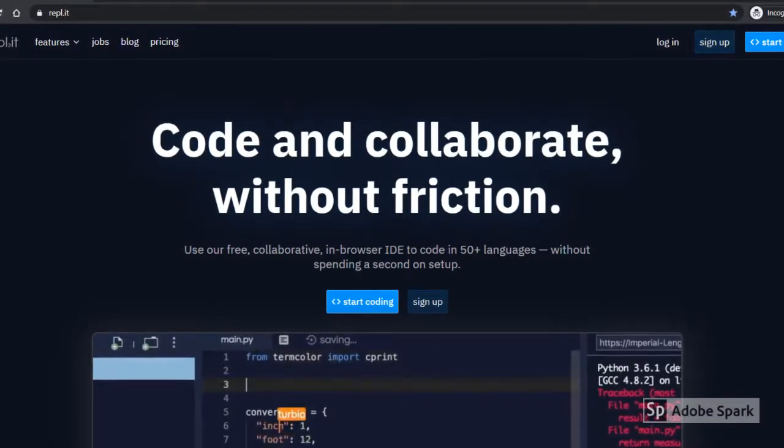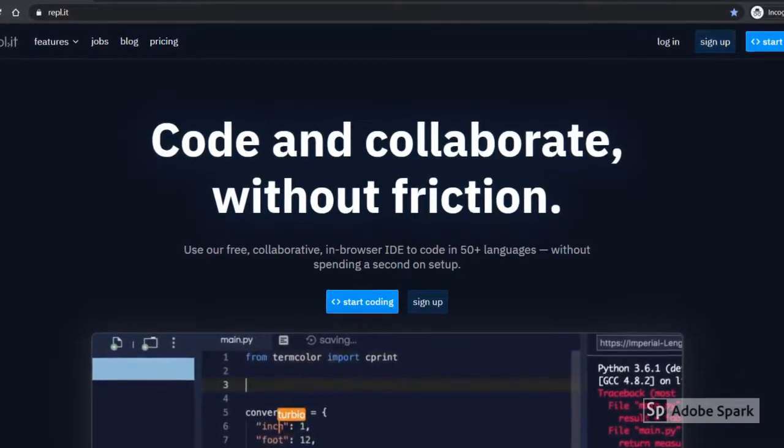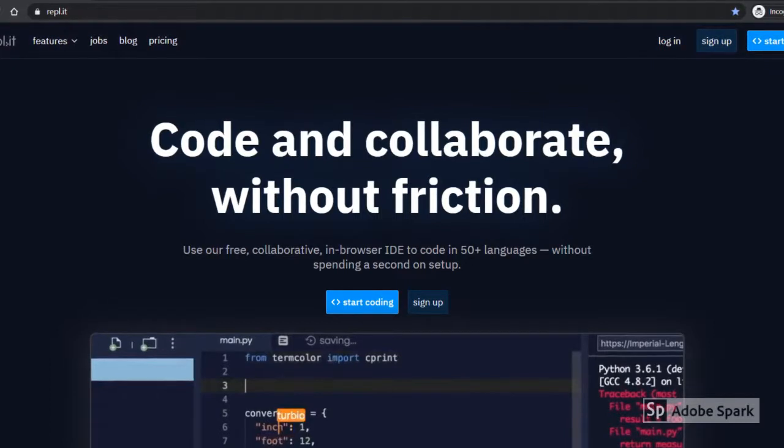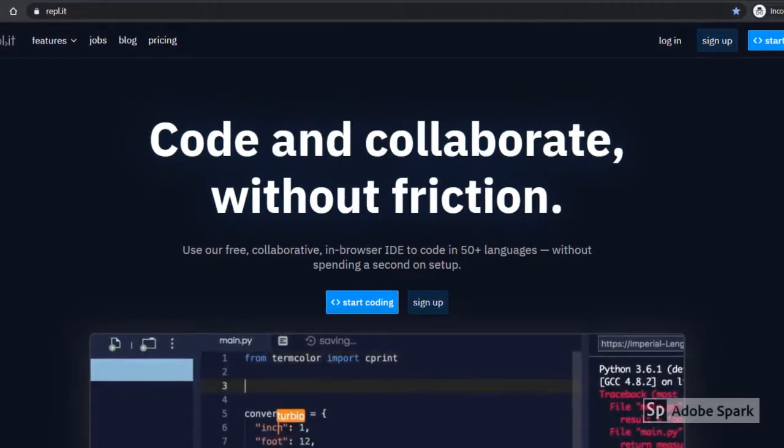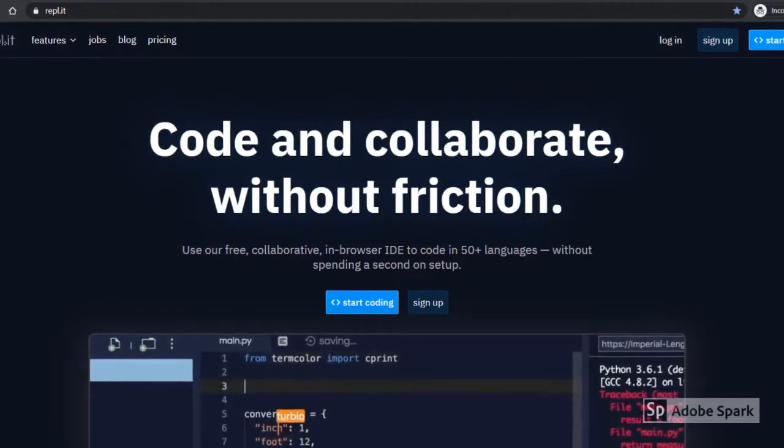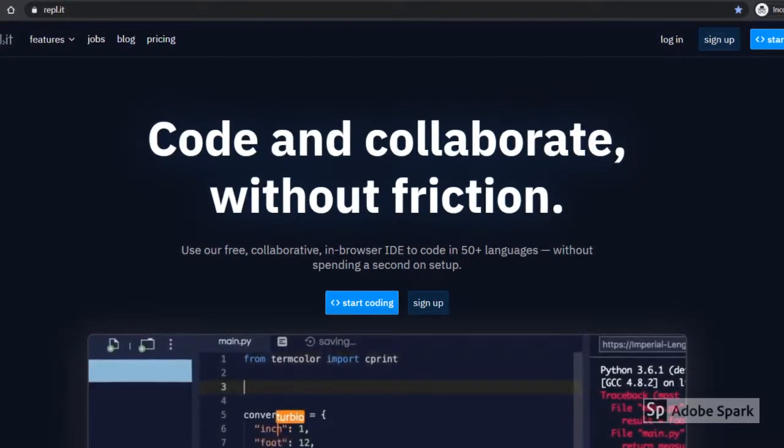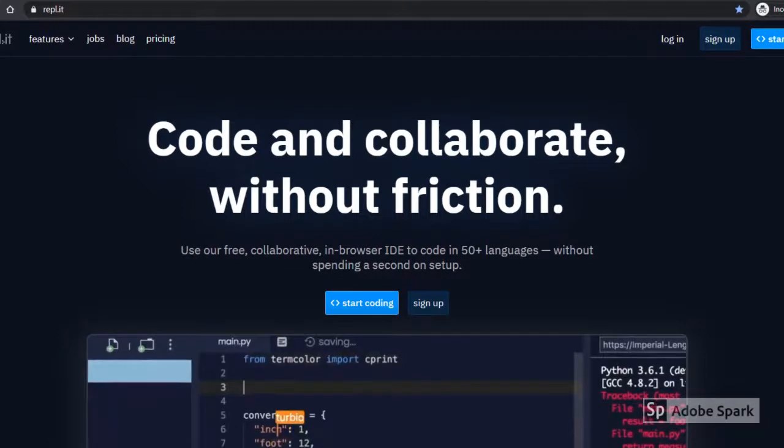If you think you'll want to save what you create, you can hit Sign Up and make a free account. If you're just here to explore for a little while, you can start out by just hitting Start Coding.